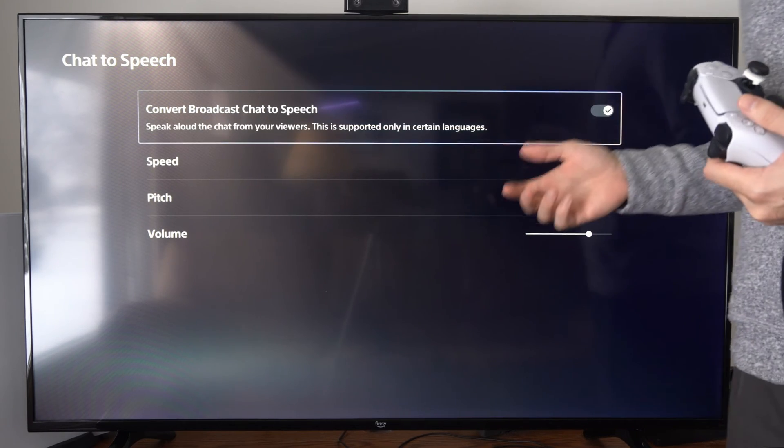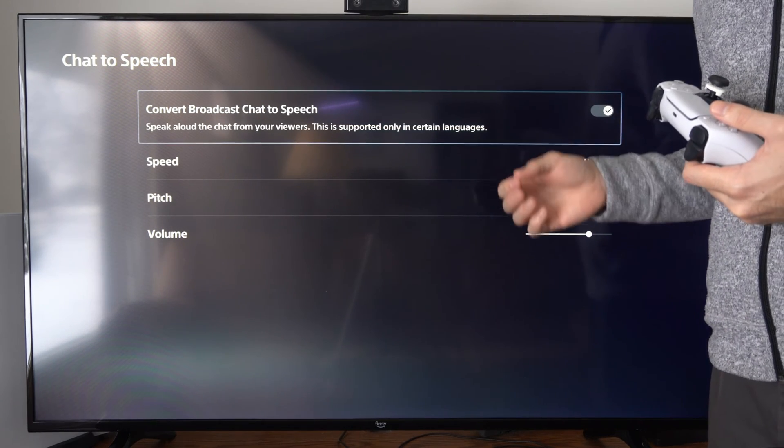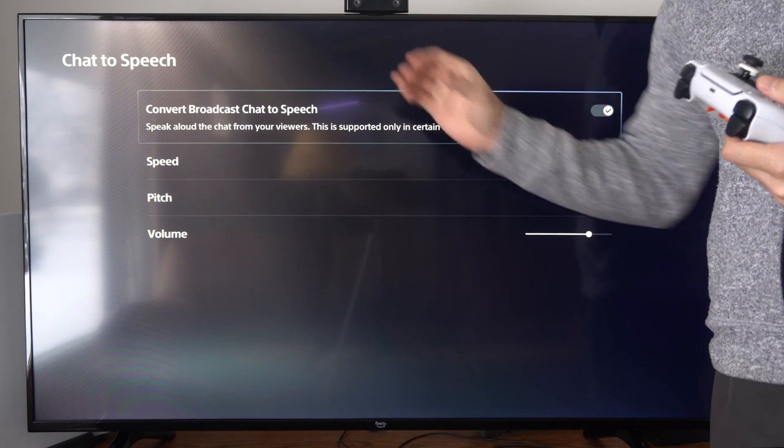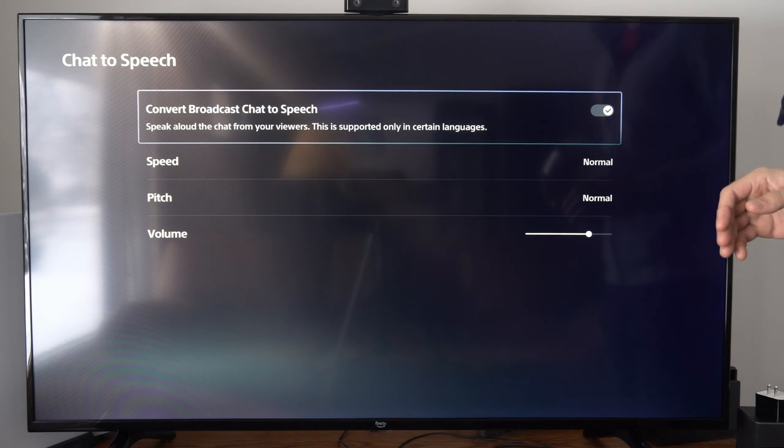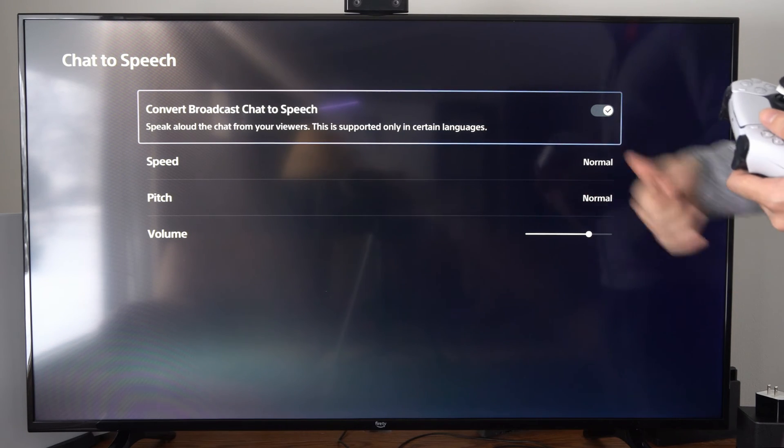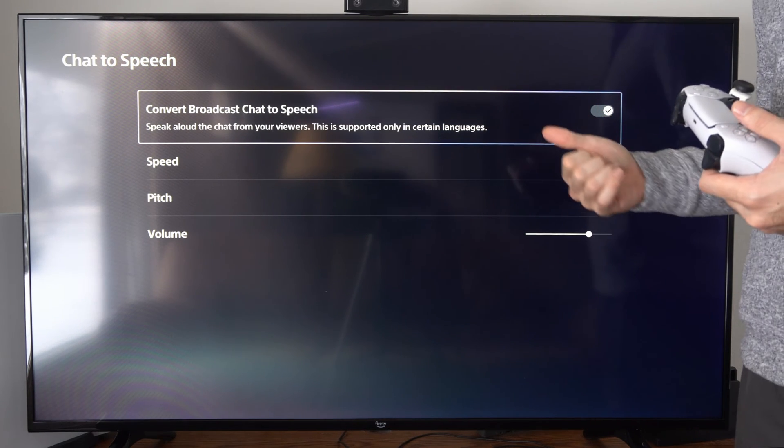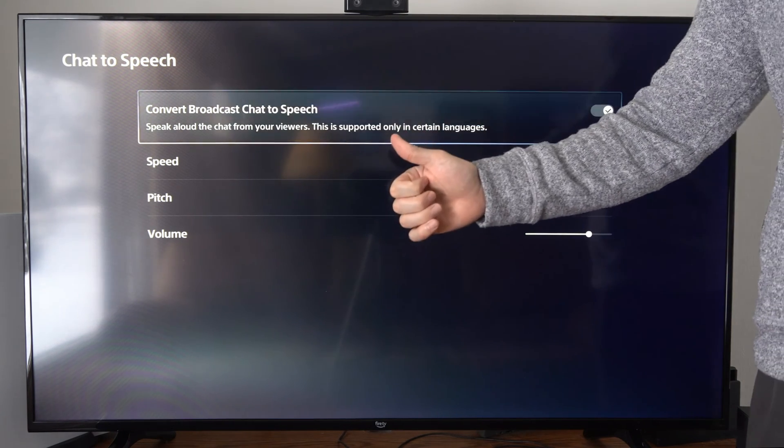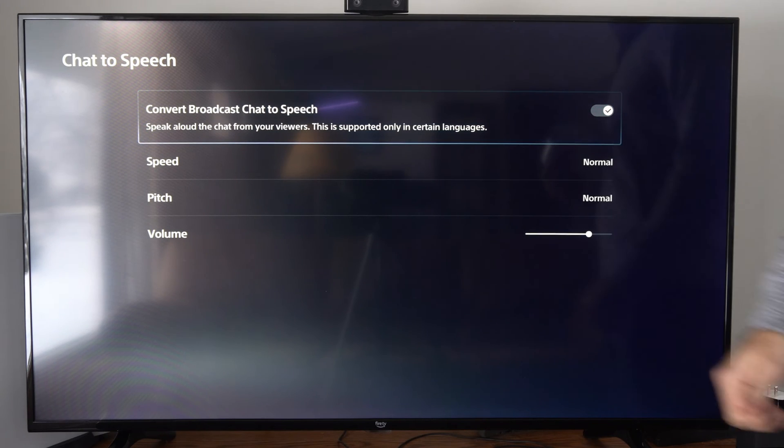It kind of sucks that you don't have the option to bring up the actual text when you're on the PSVR 2 headset, but this does indeed work. Hopefully this video did indeed help you out.